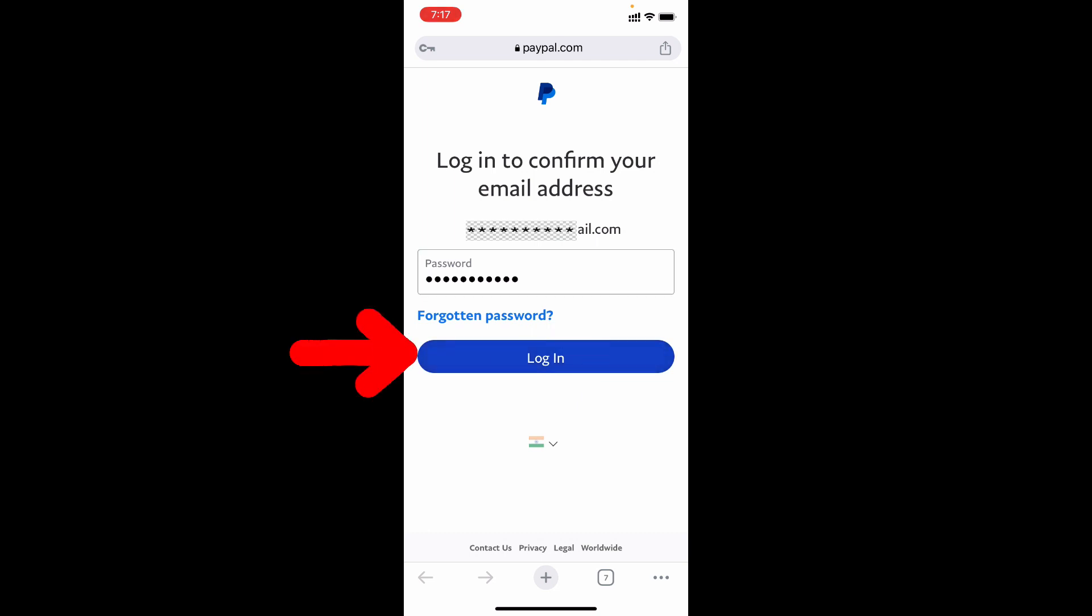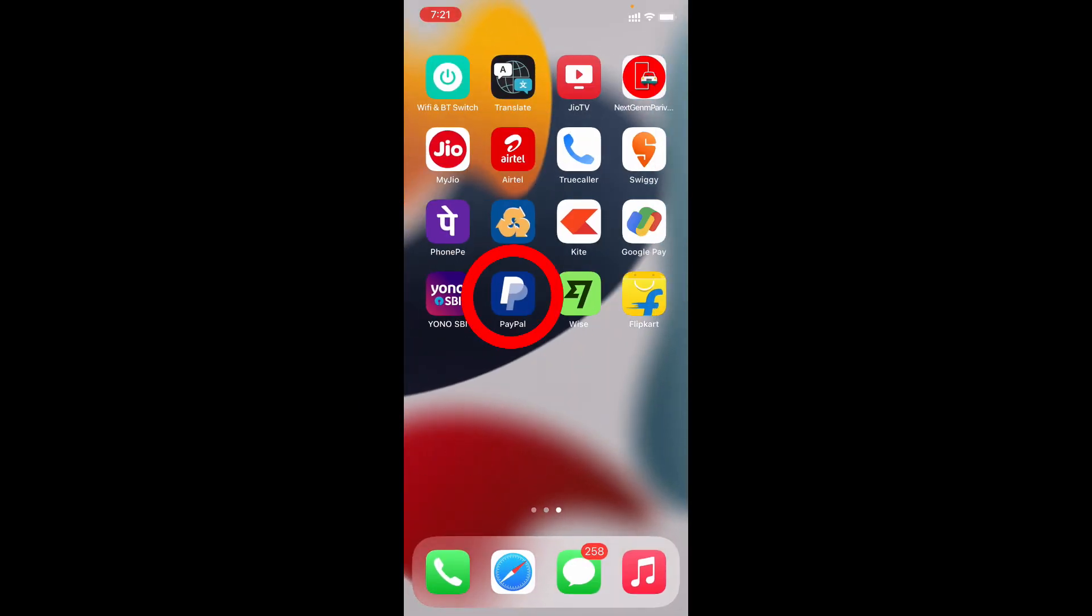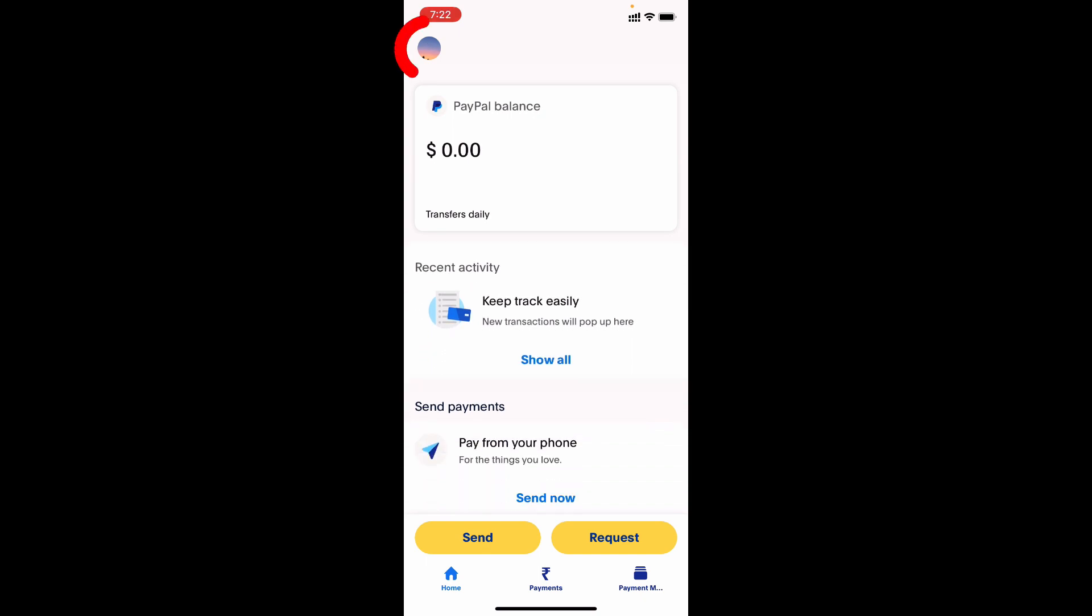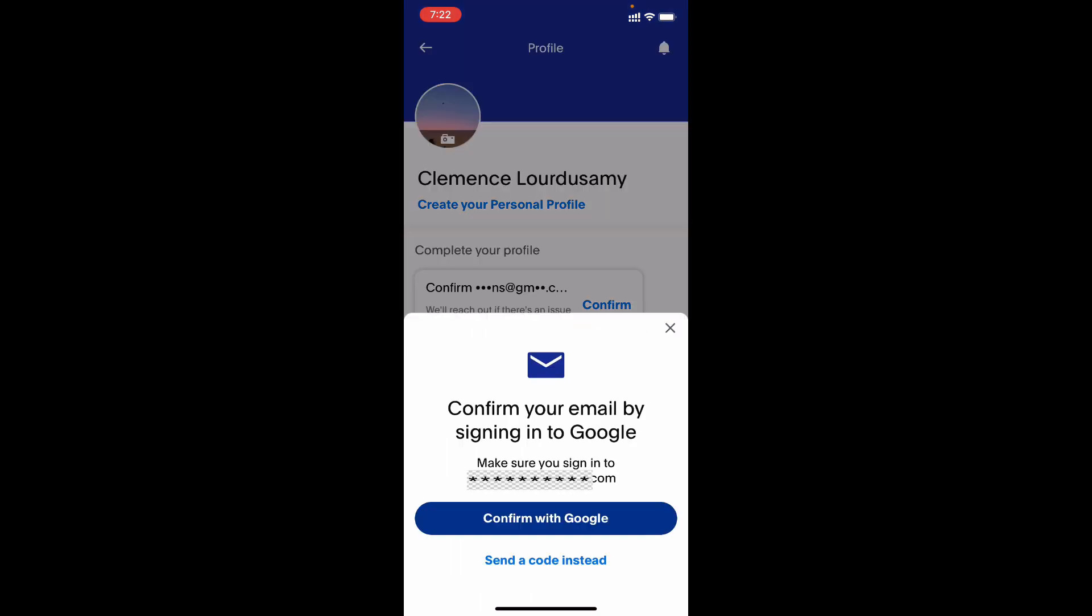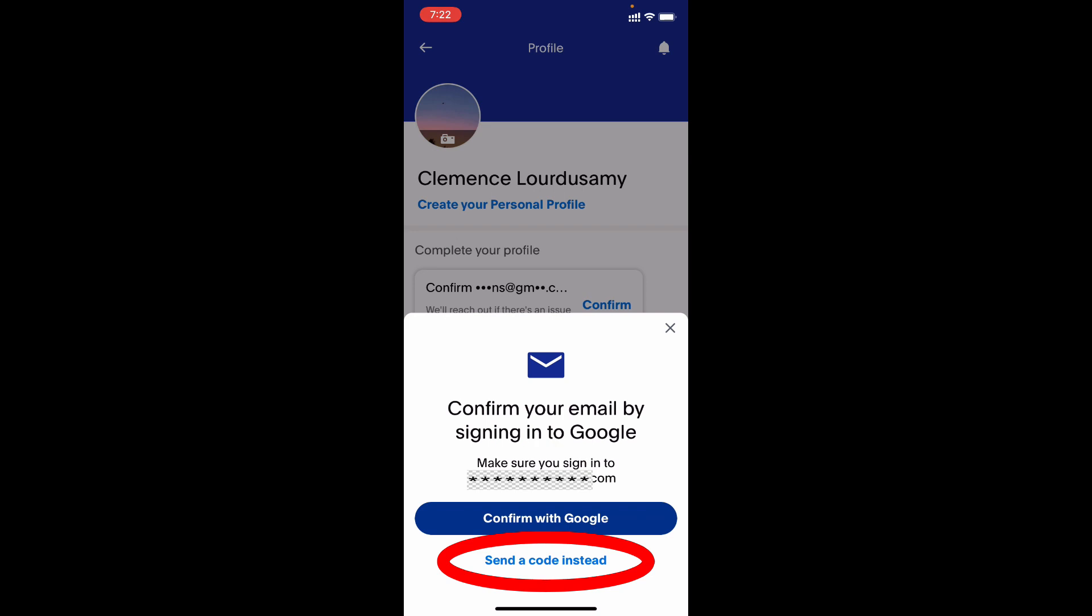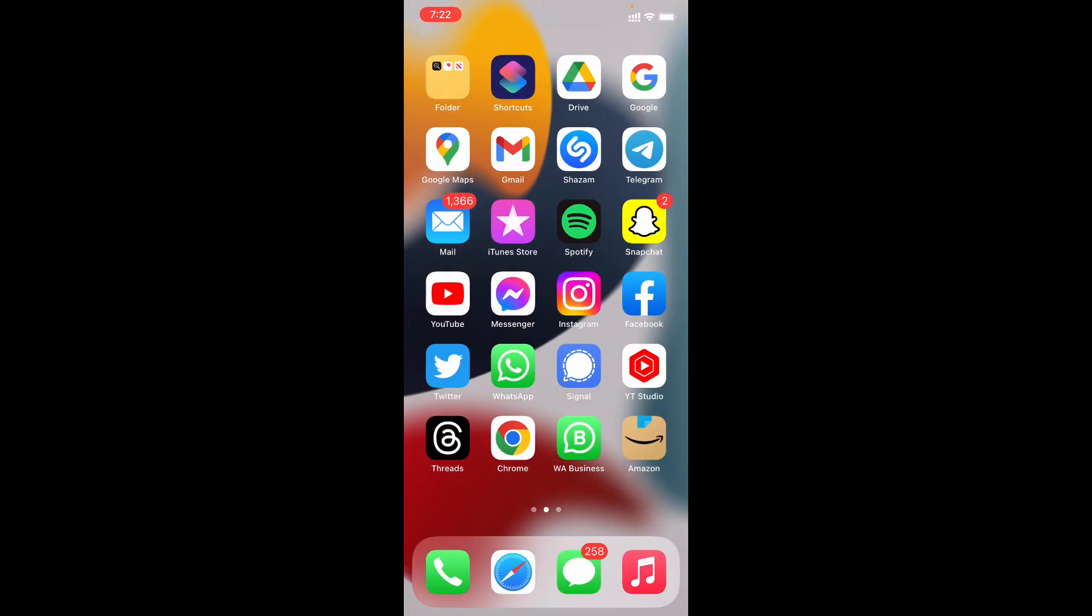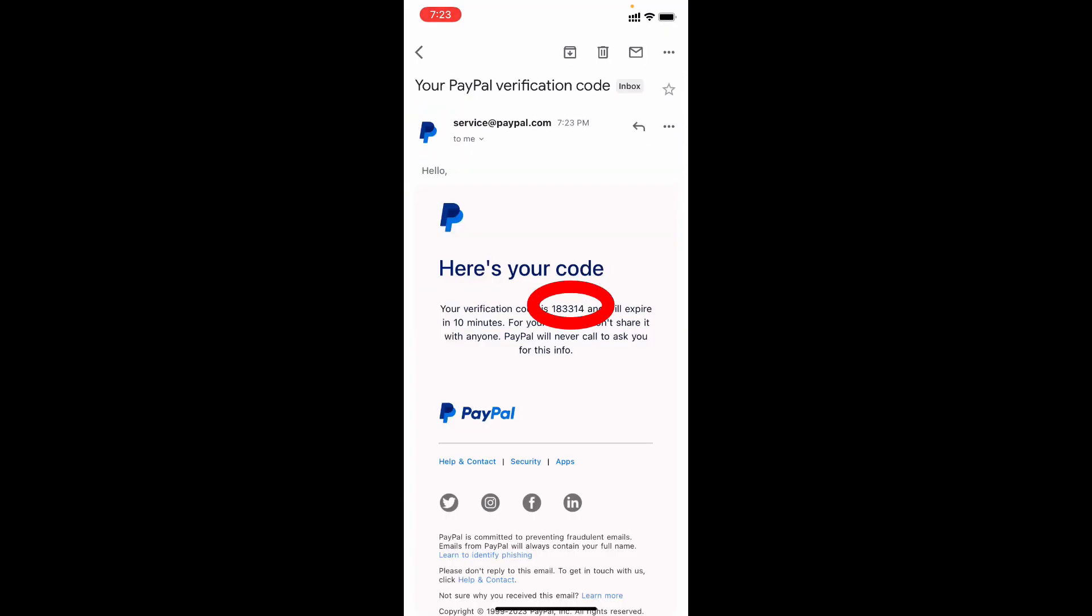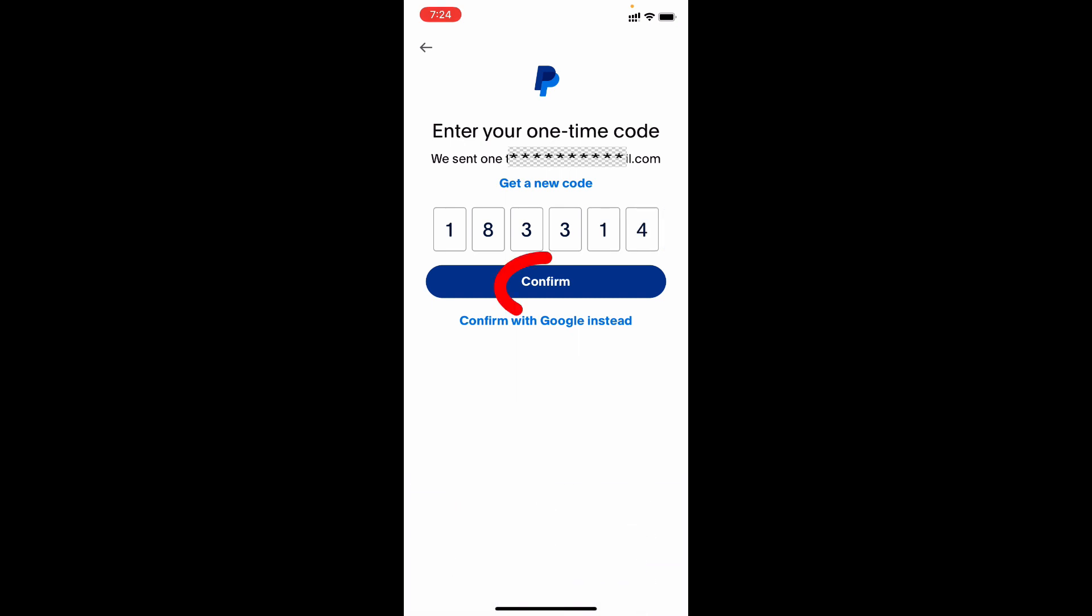If this button doesn't work, login to your PayPal app and click this. Then you can see this option confirm, just click that. We already tried the login option, it doesn't work, so just tap send your code instead. Now close this and open the mail. You will receive a verification code on your Gmail. Just enter that code on the PayPal app, then tap confirm.